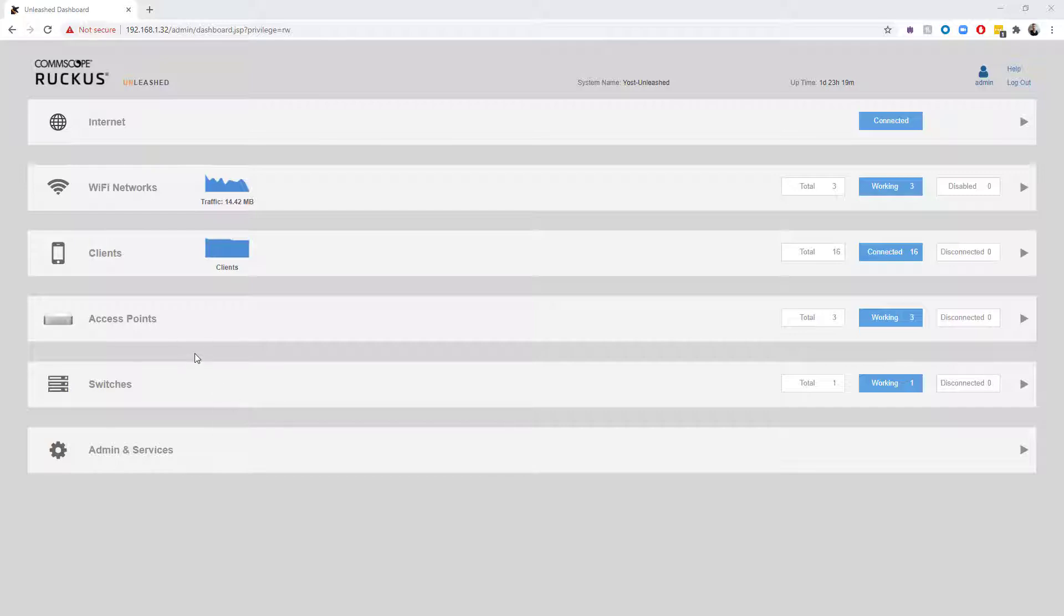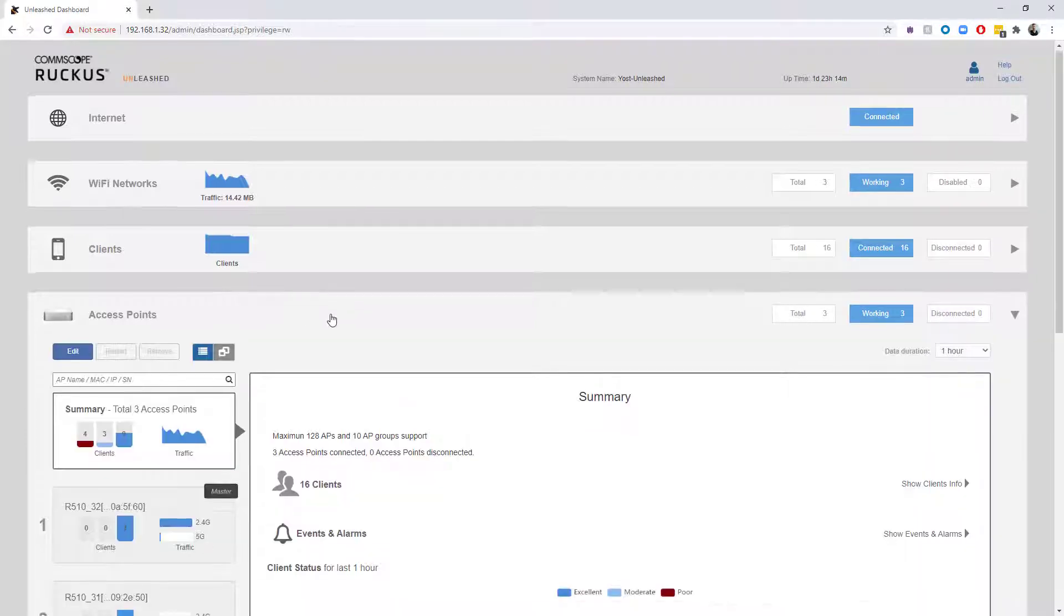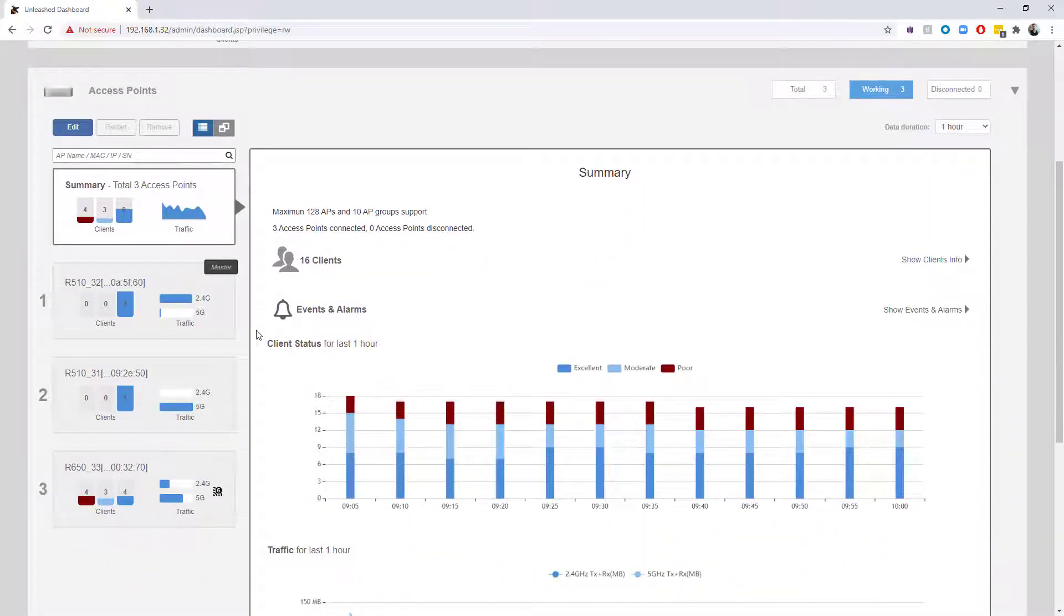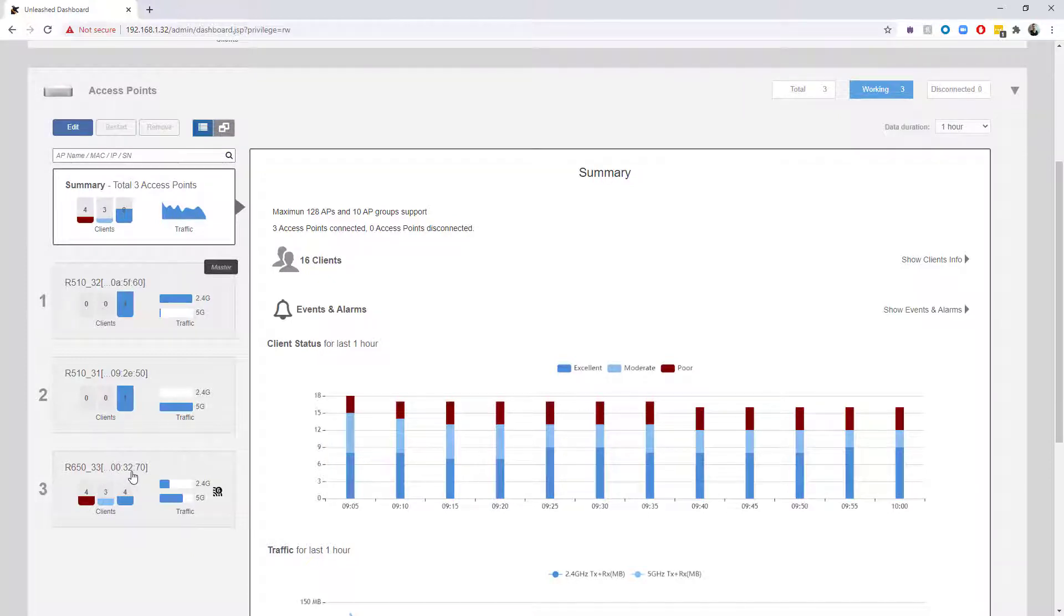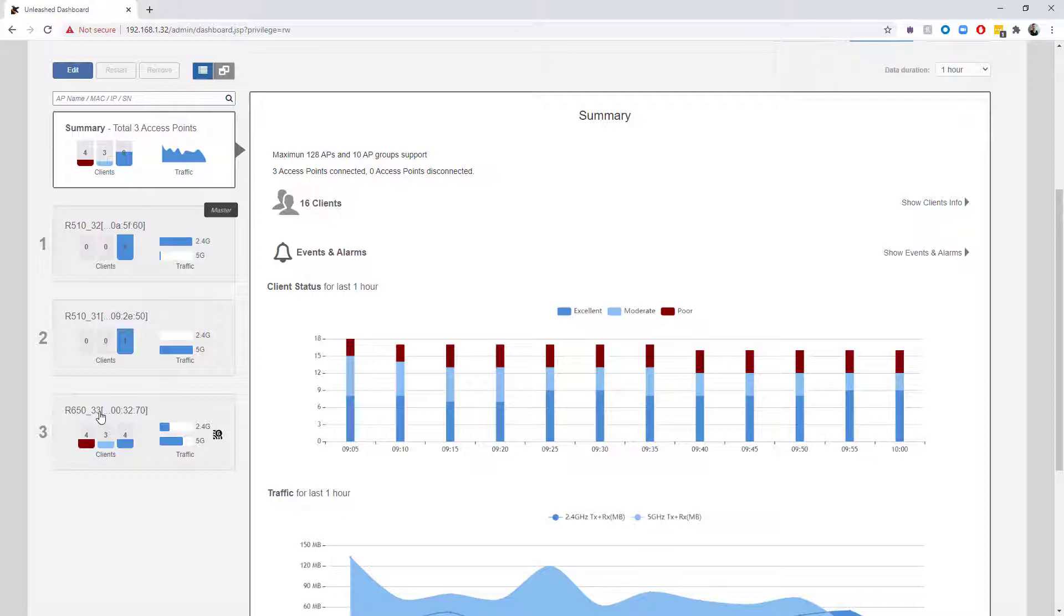I am running an Unleashed network and I do have some Layer 2 retransmits, at least from what Unleashed is reporting. We can take a look and see that I've got three access points here. If we expand this out, we can see that I've got two R510s and an R650.